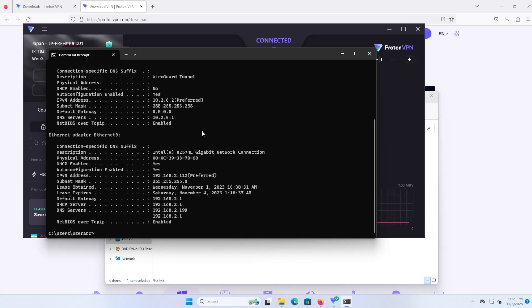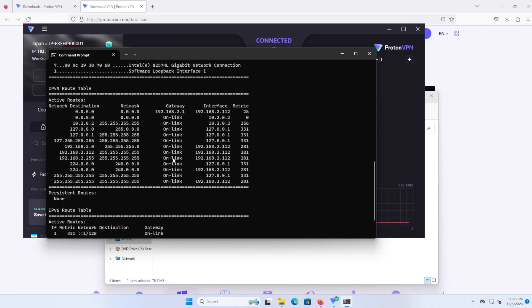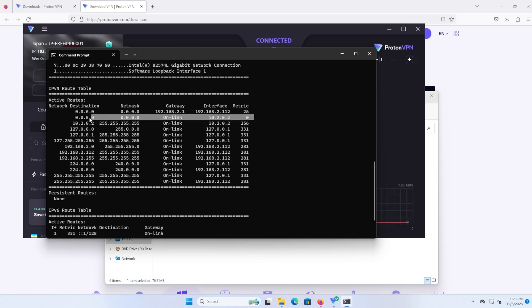If you type in route print, you can see here that there's a default gateway and the interface is 10.2.0.2 with a metric of zero. So it's going to prefer going over the VPN tunnel here. You can see that it is up.